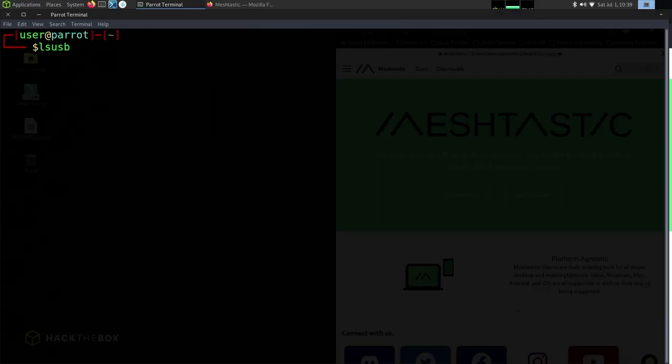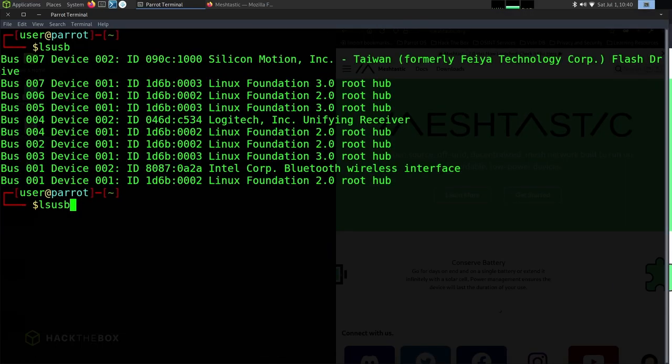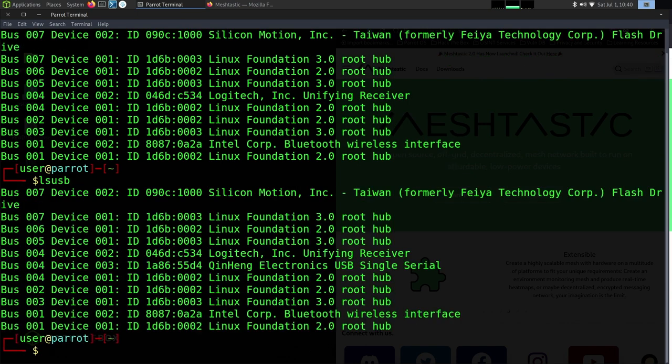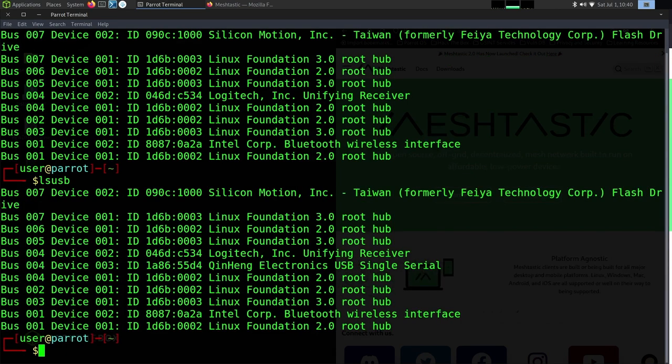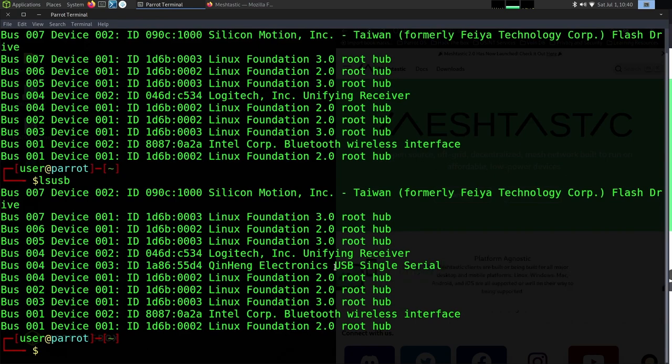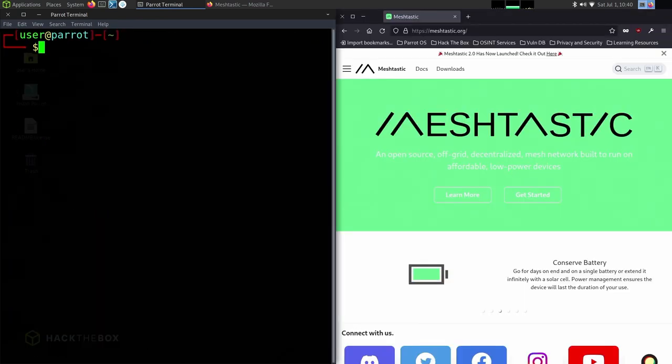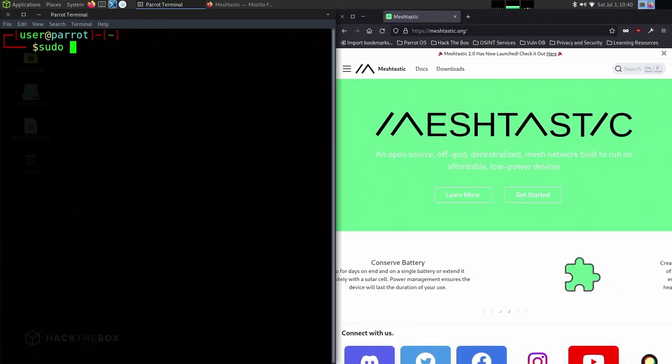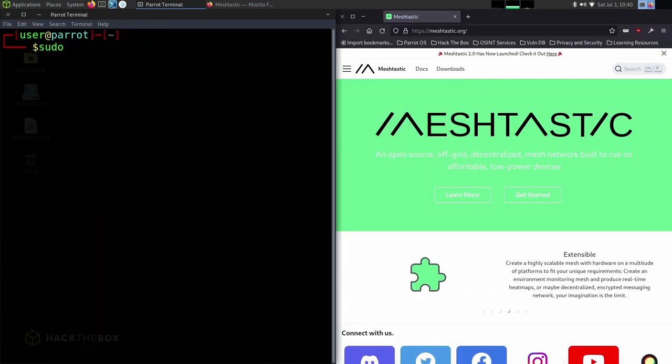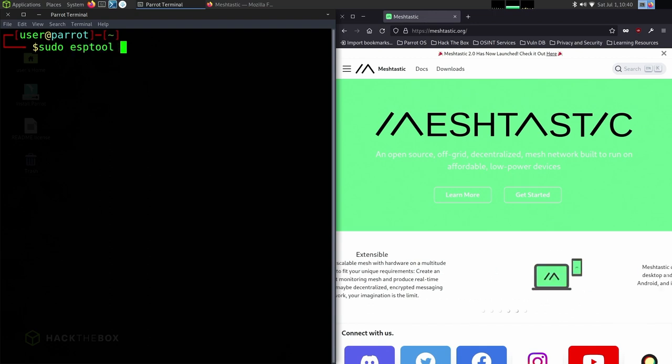Now we can do lsusb to see if there's a device plugged in. We're going to plug in the device next, and then we should see this USB serial. After that, we know it's seeing it, which is great.